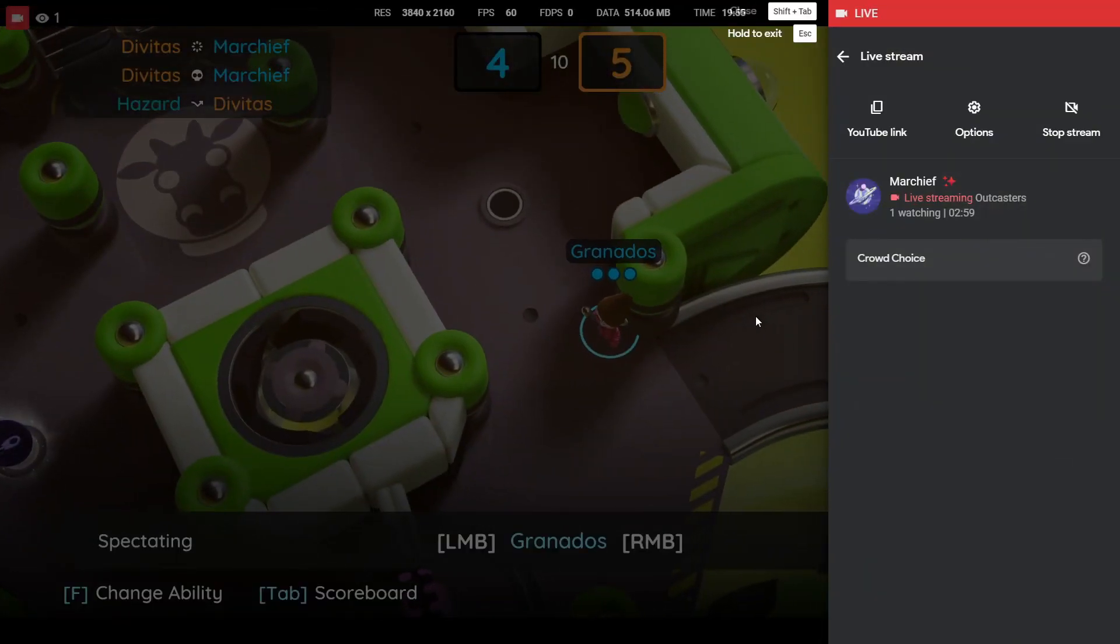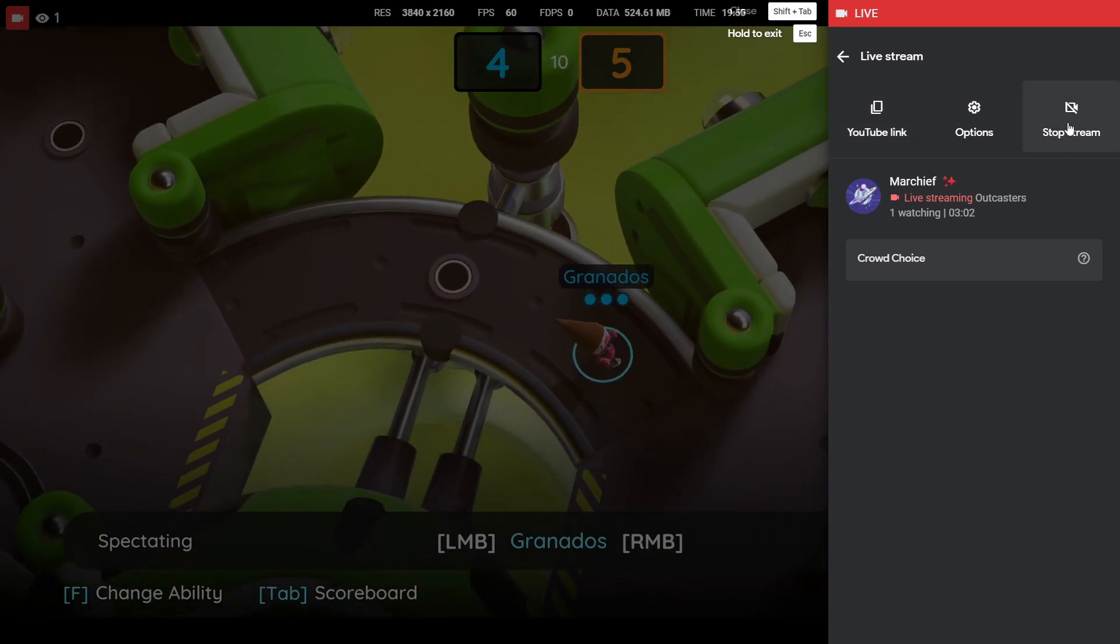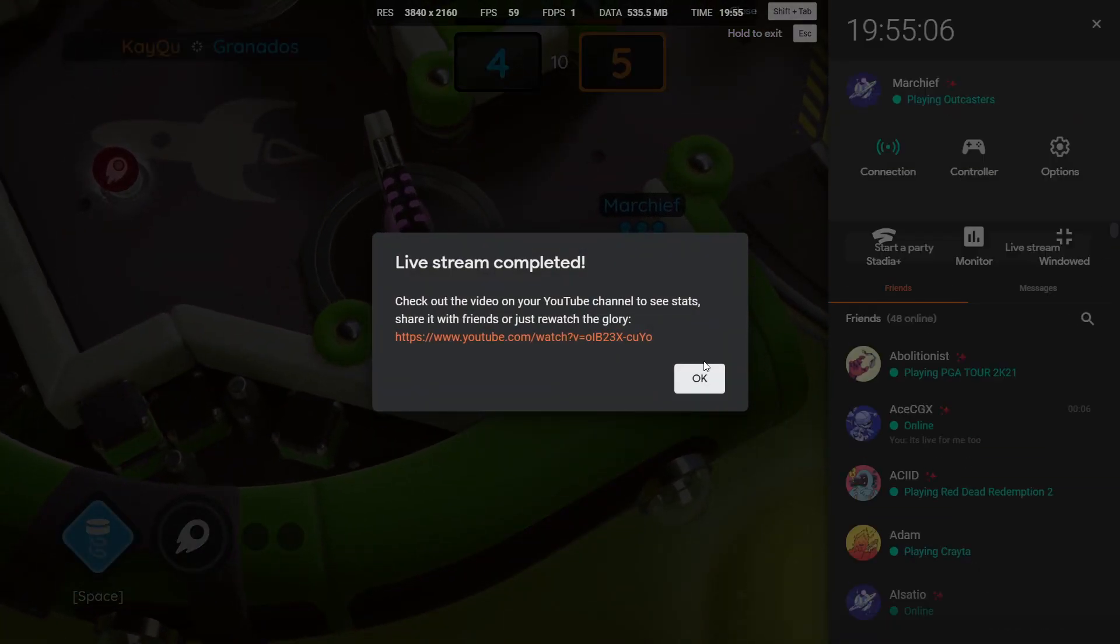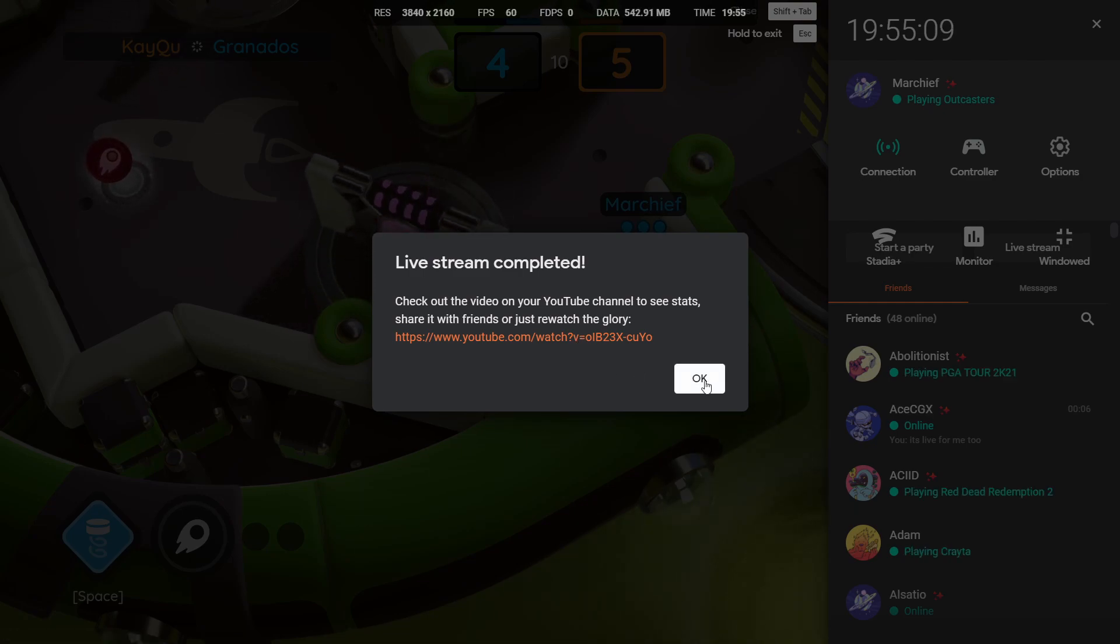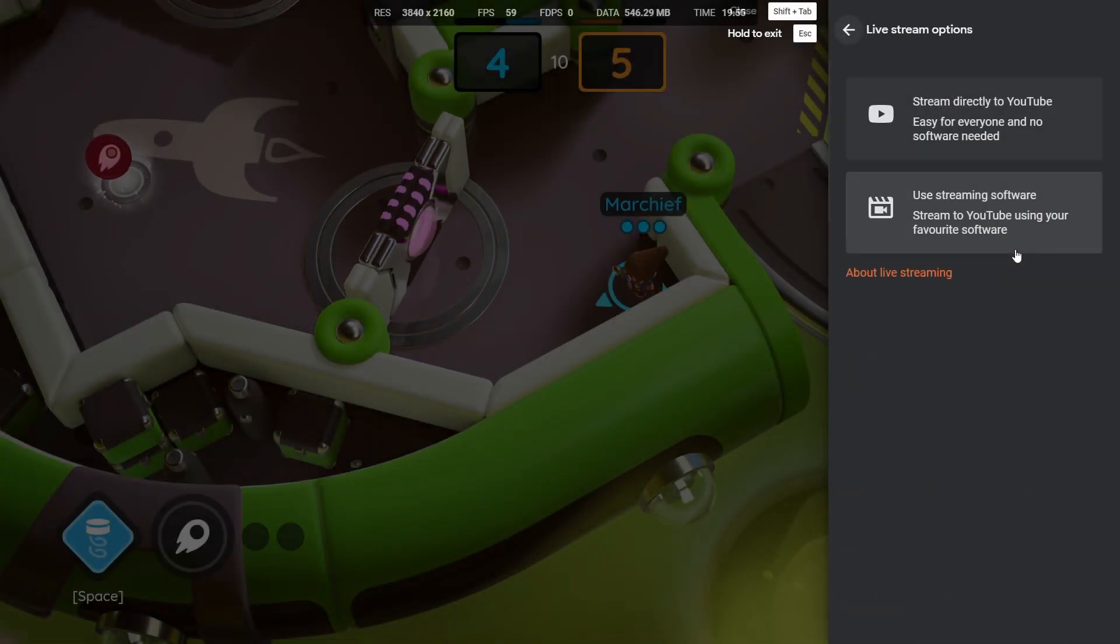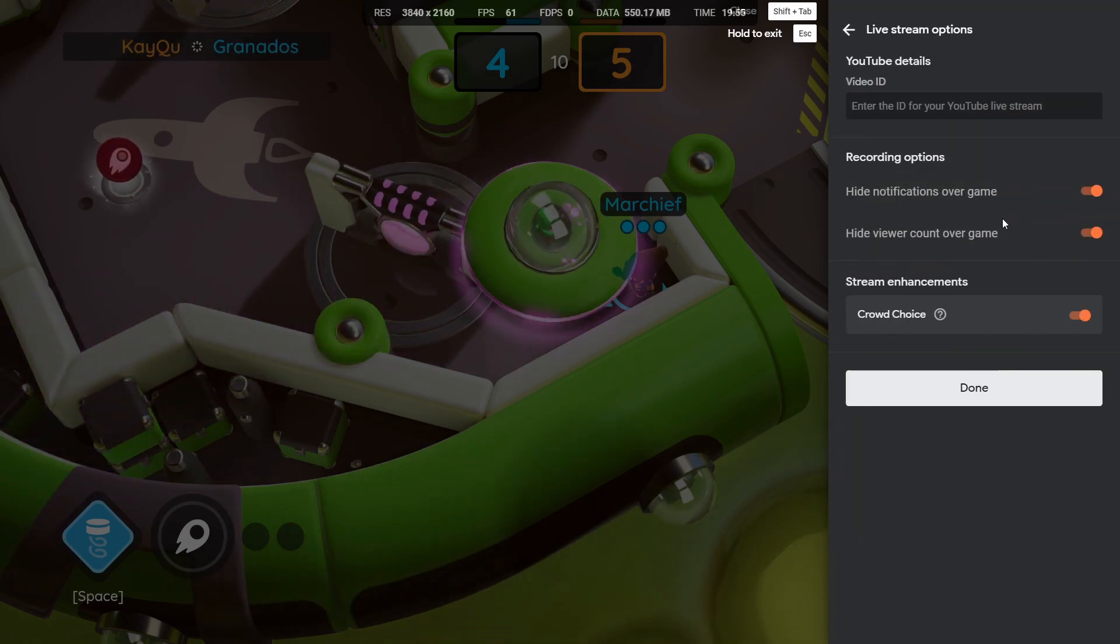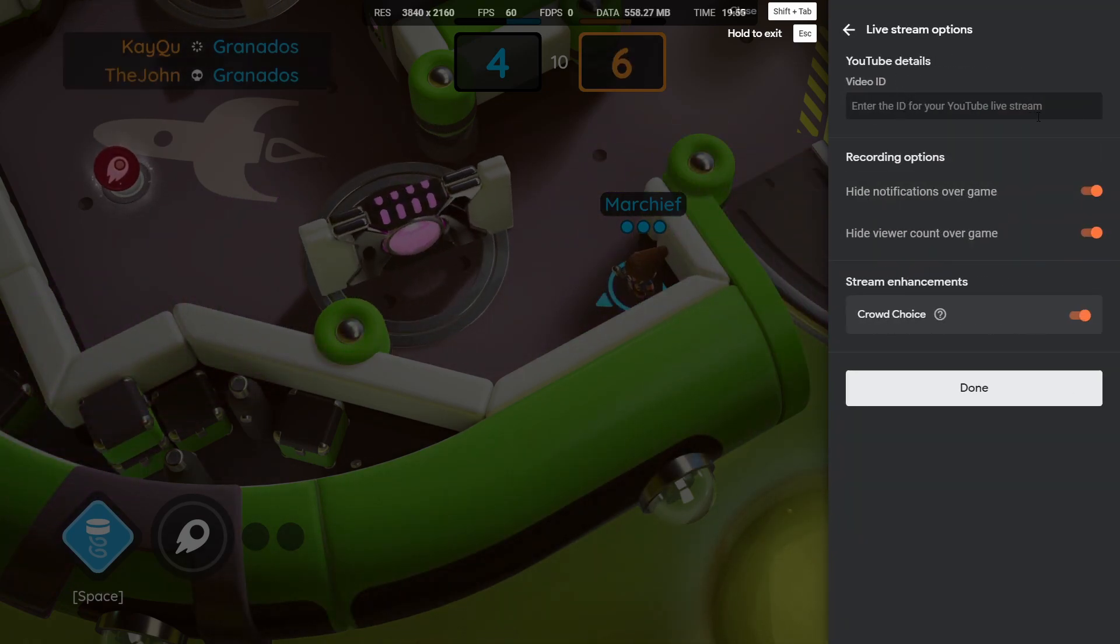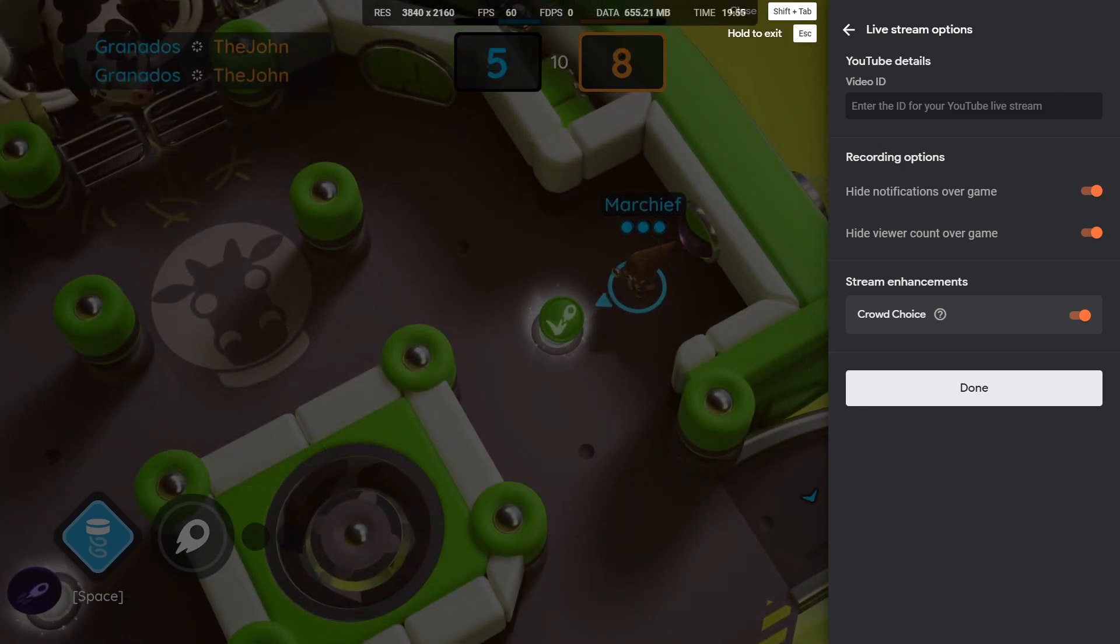Now if you are not going to be using the YouTube streaming because there are some restrictions, for example it's only 1080p and obviously you don't have your overlay or cam, you do still have the option to add in crowd choice and your viewer accounts using your own streaming software.